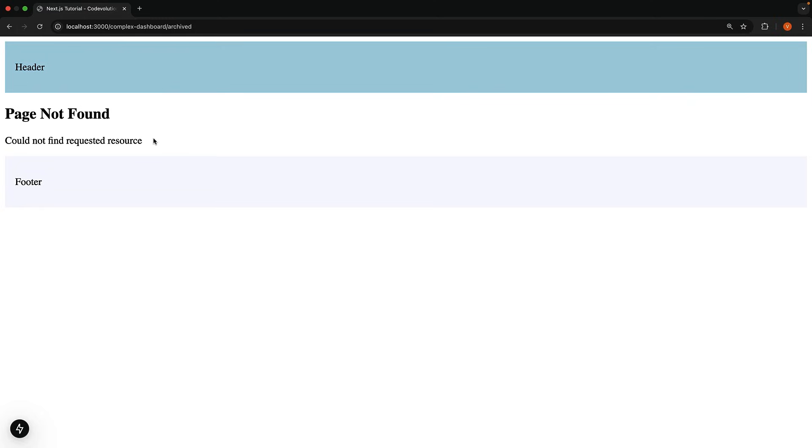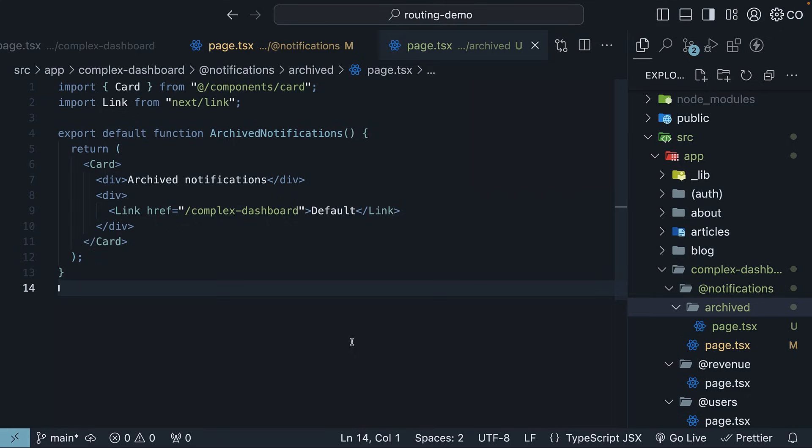We don't have a default.tsx file in the children, users, or revenue slots. Let's go back to VS Code and fix this by adding the missing file. Now, the files can either mirror your page.tsx content or show something completely different. It is up to you. In our case, we will keep it simple and copy the content from page.tsx.